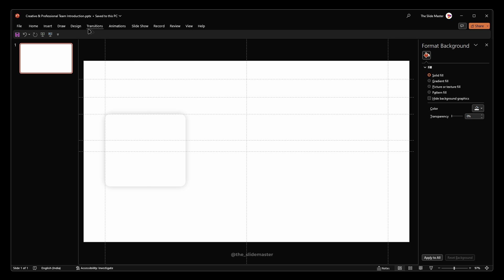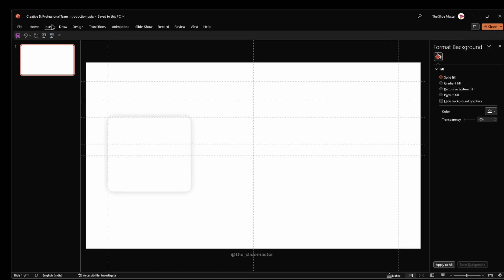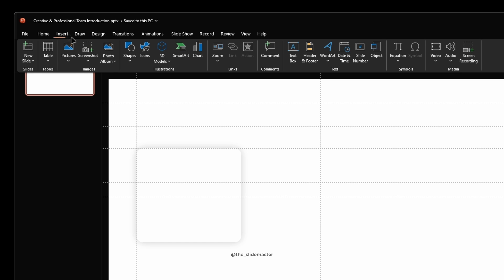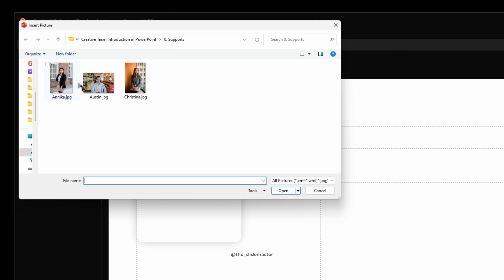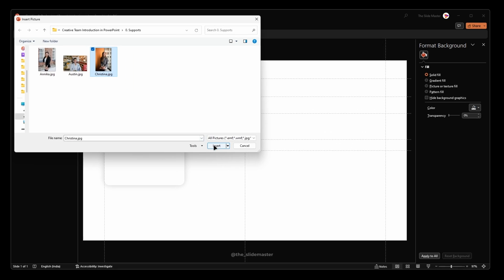Let's insert a picture. Go to the Insert tab, select Pictures, then This Device. Select the picture you want to insert and hit Insert.